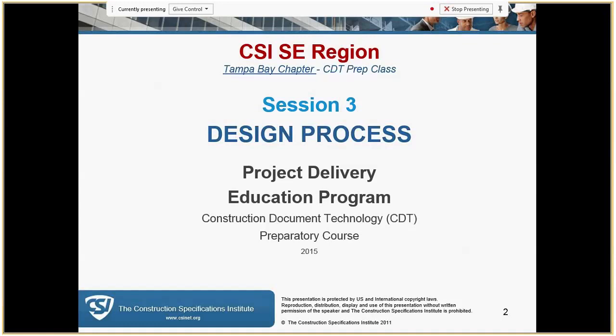Hello everyone, this is Don Koppy. Thank you for joining us for session three of our CDT prep class. Sushi Daniels is going to be our presenter again. I also have with me here Chip Haywood, who's going to be a color commentator helping Sushi along. Sushi, I'm going to be giving you control.